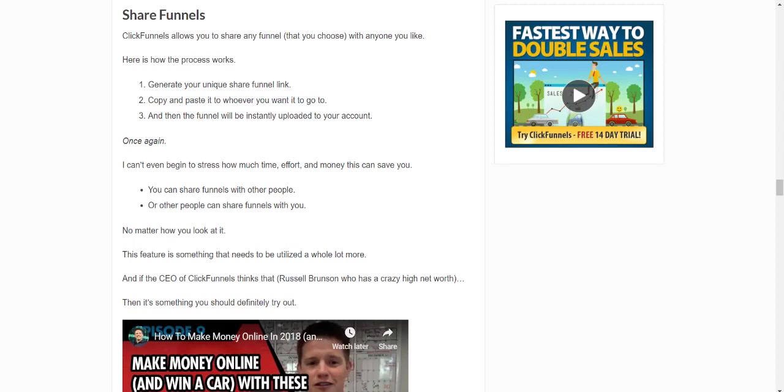Once again, I can't even begin to stress how much time, effort, and money that this can save you. You can share funnels with other people, or other people can share funnels with you.